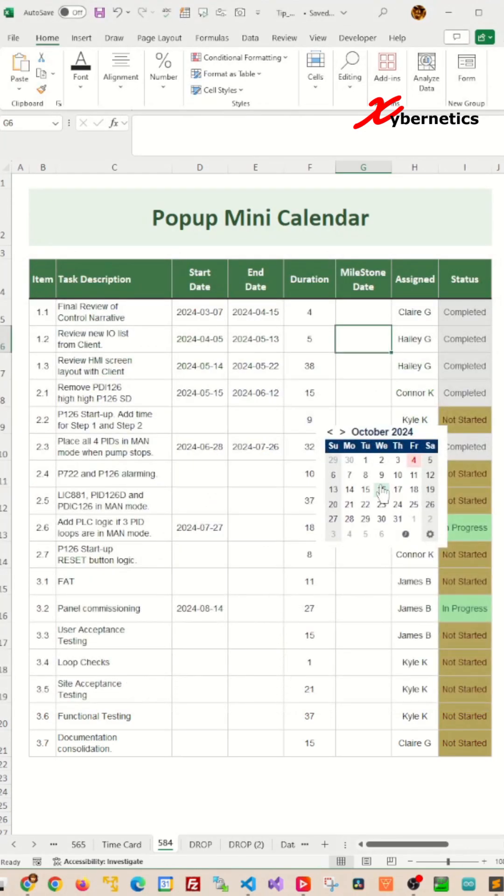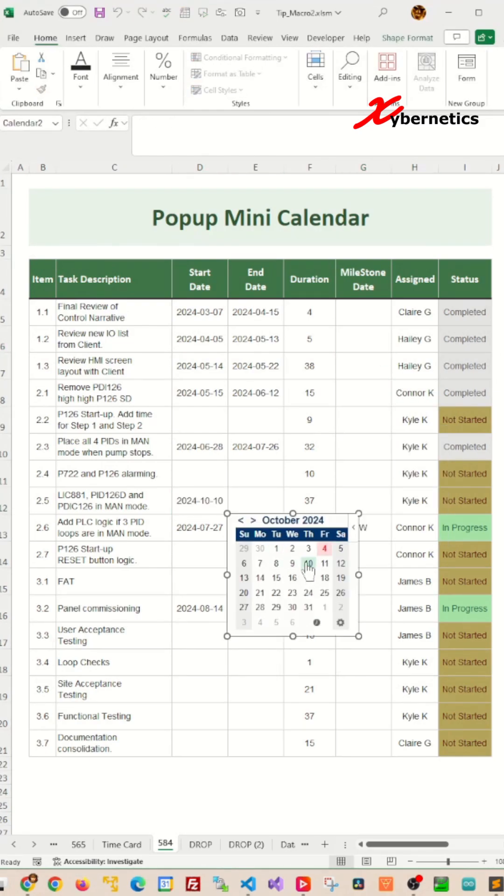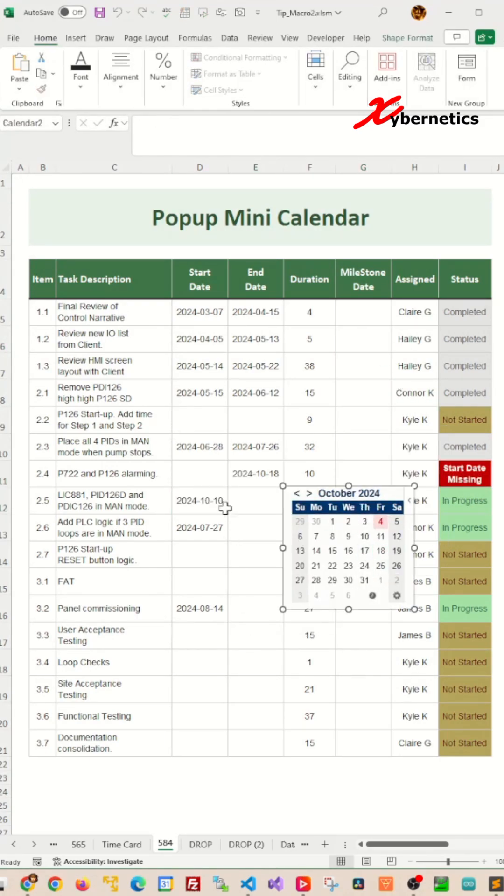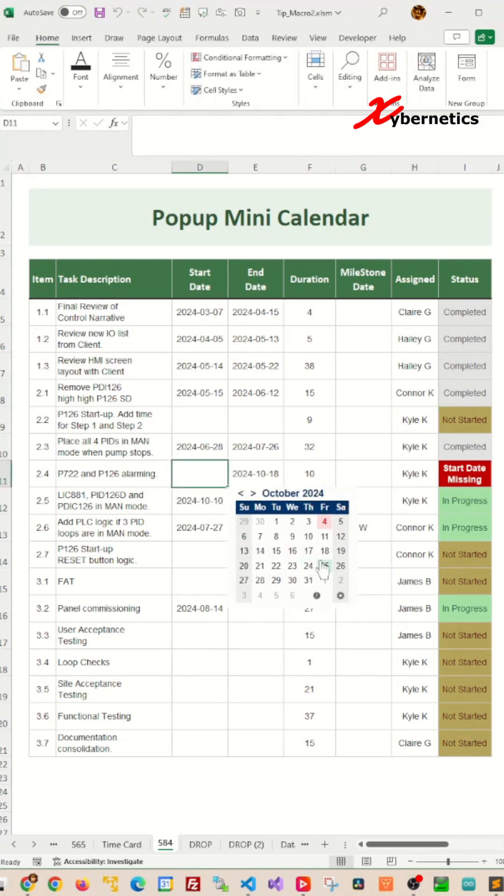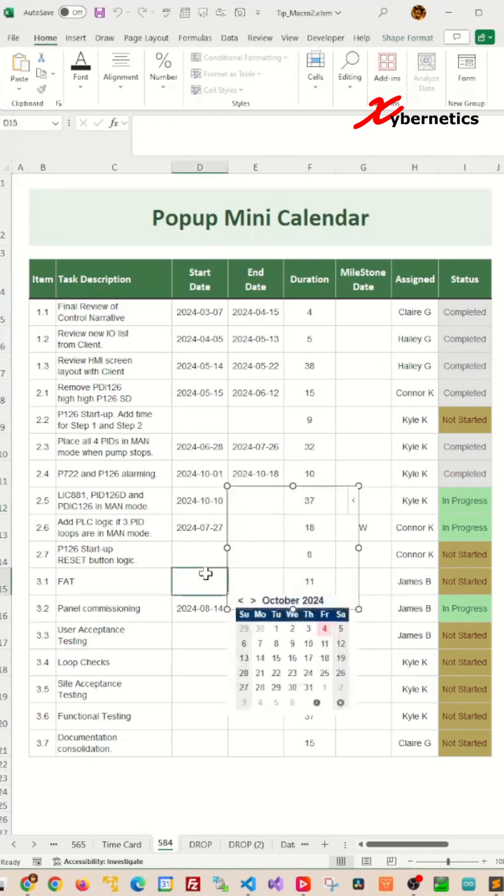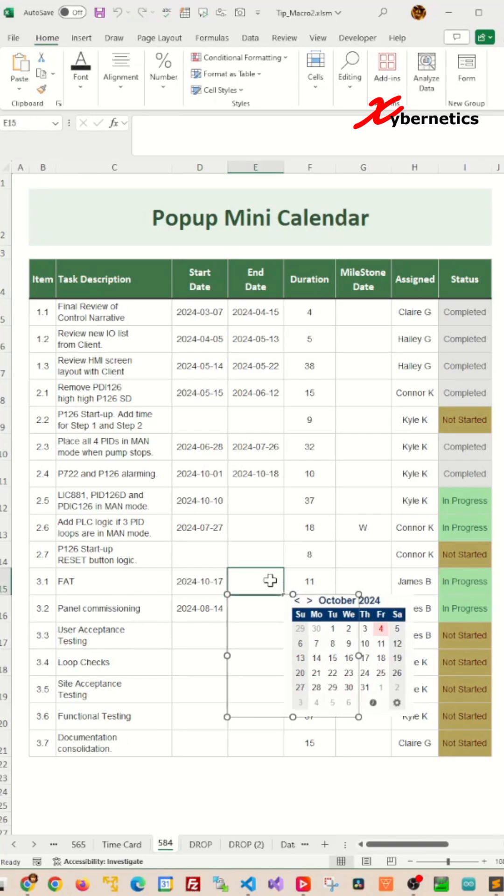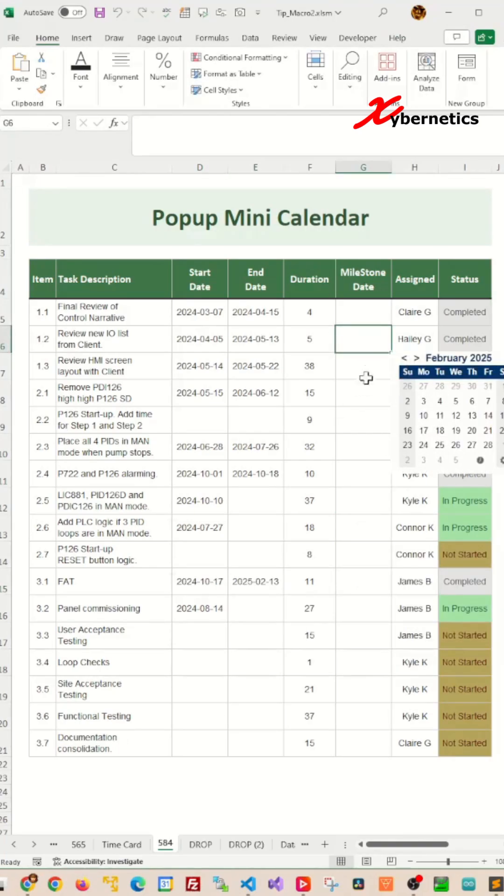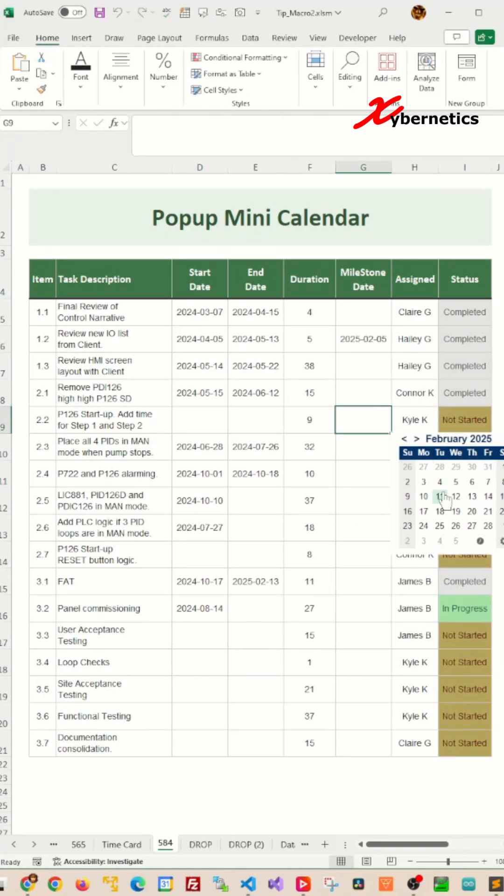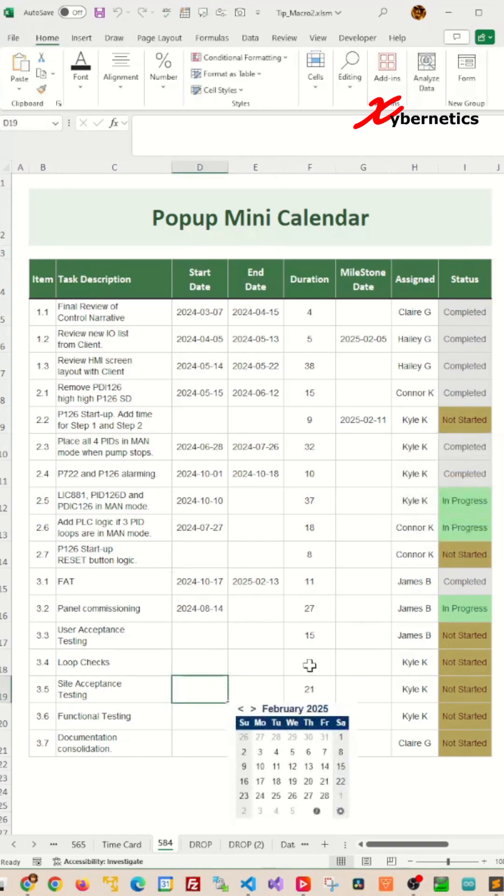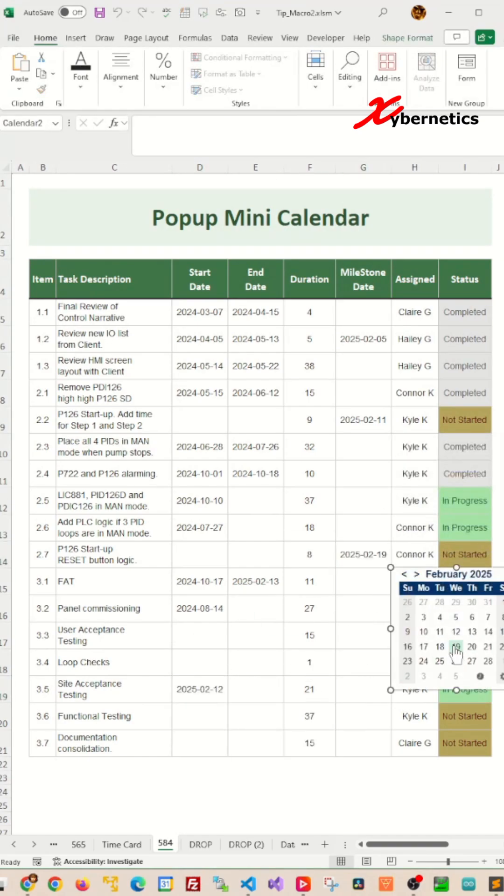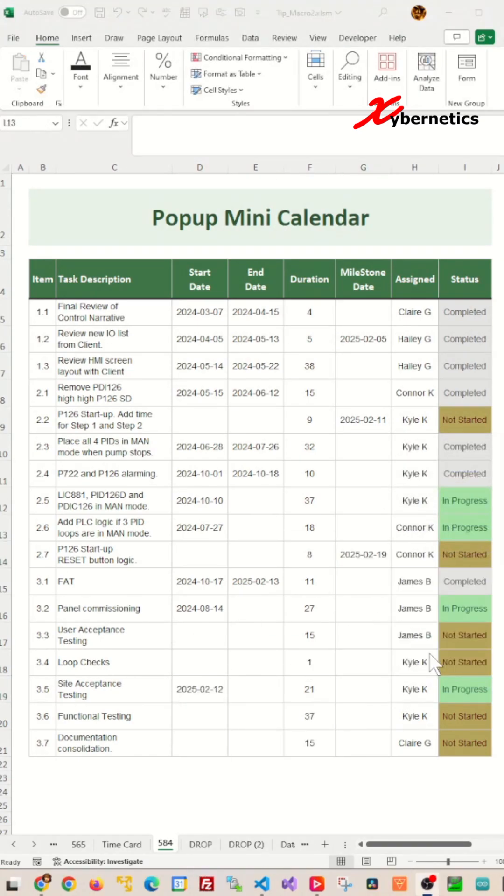Now anytime we click on any cells in column D or E, a Mini Pop-Up Calendar will appear that allows you to select the date and the date will be entered on your cell. Likewise, you select any cell in column G, a Mini Calendar will pop up and allows you to select any of these dates on your Mini Pop-Up Calendar.